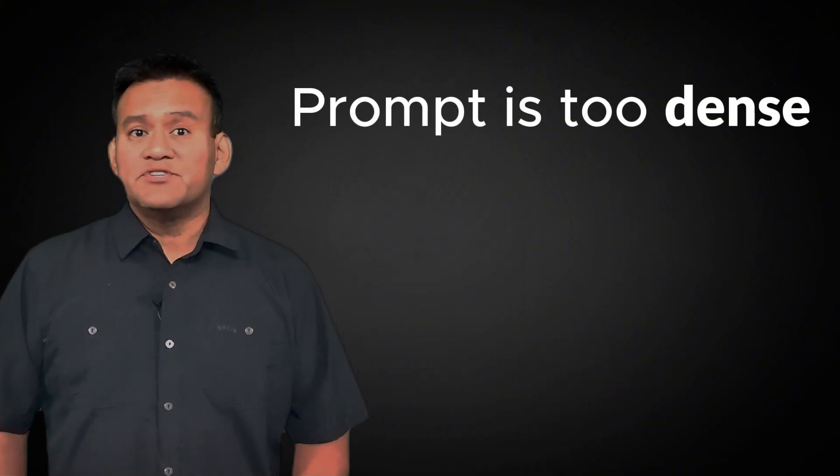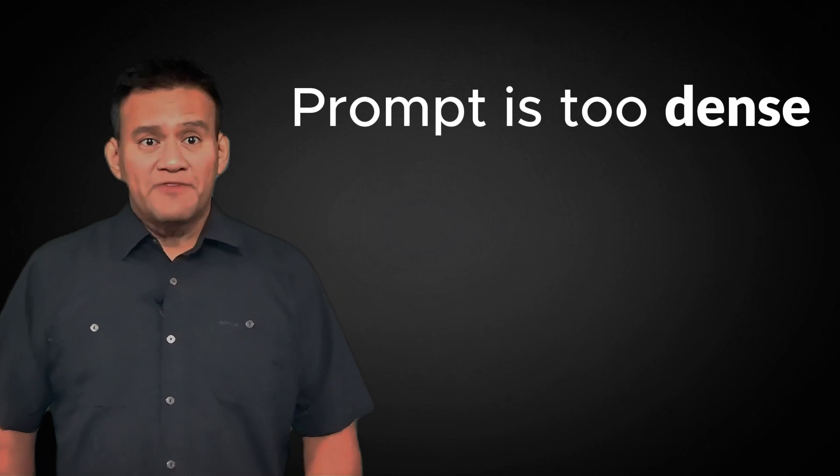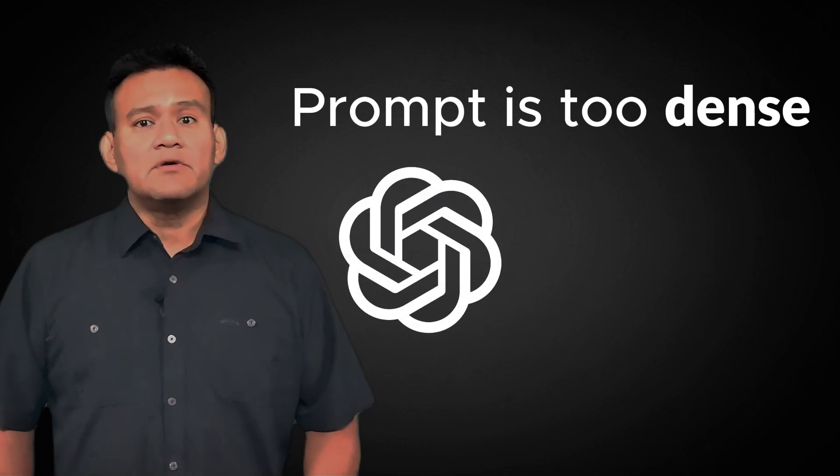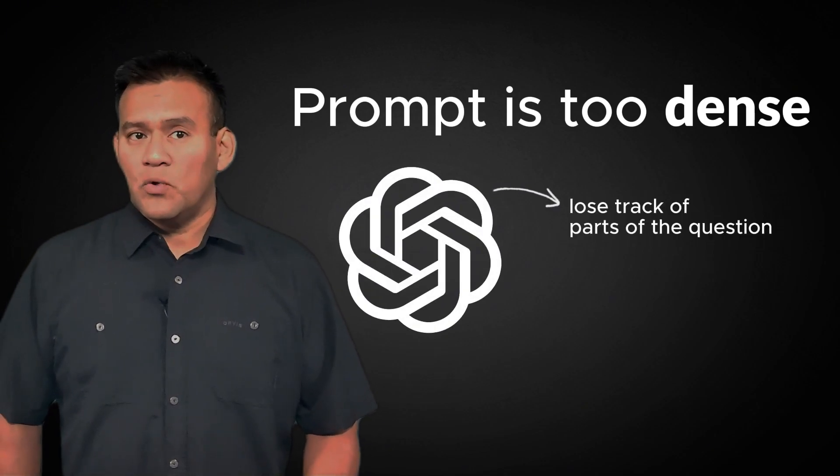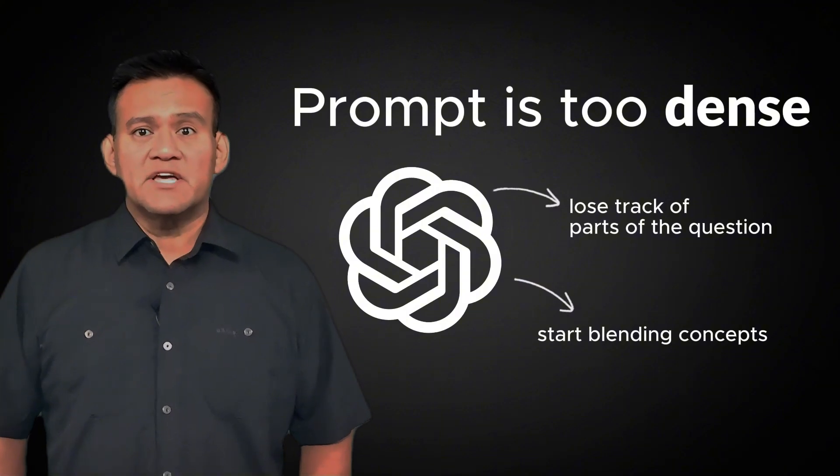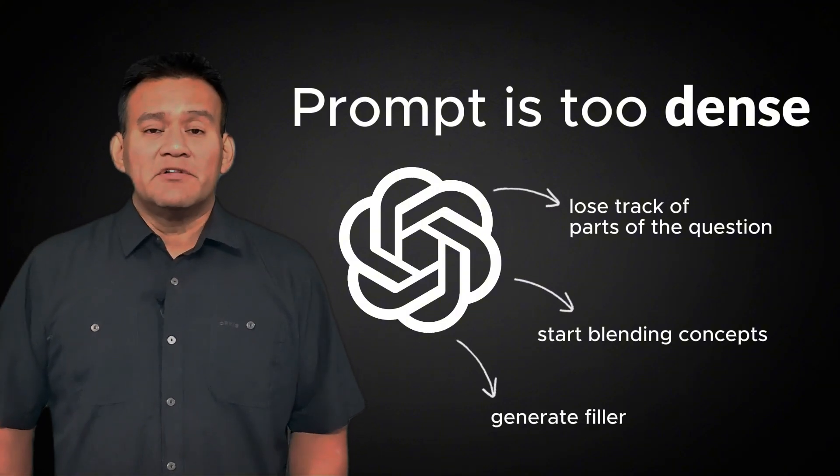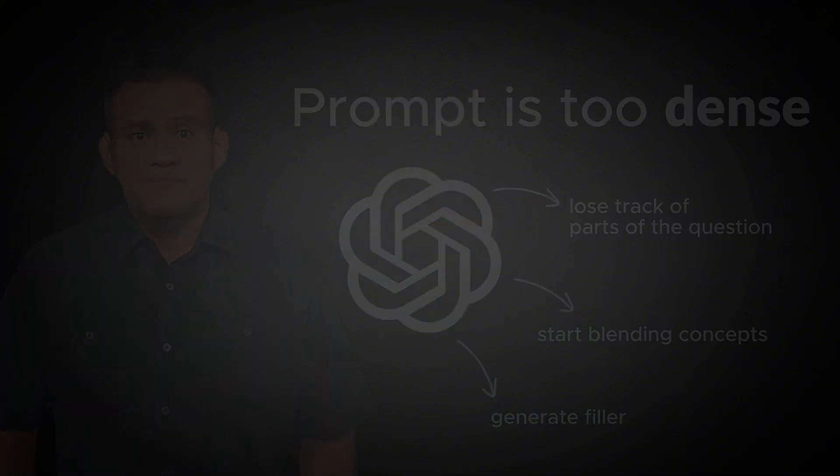If your prompt is too dense or asks five things at once, the model can lose track of parts of the question, start blending concepts, or simply generate filler that sounds right but isn't. That's one of the biggest reasons hallucinations happen.